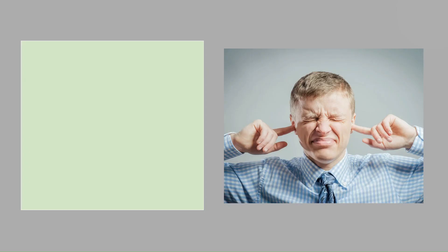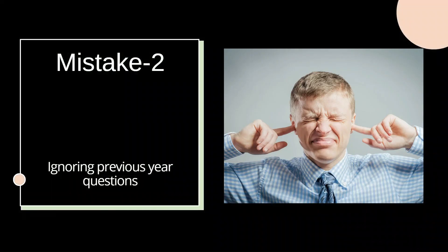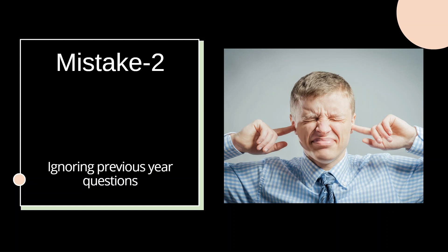Moving on, mistake number two: underestimating the power of previous year papers. Many times we often neglect the previous year questions while preparing for competitive exams. The reasons are many, such as fear of going through large volume of questions, fear of not being able to solve all of it, or sometimes it's just the inherent procrastination which pulls us back.